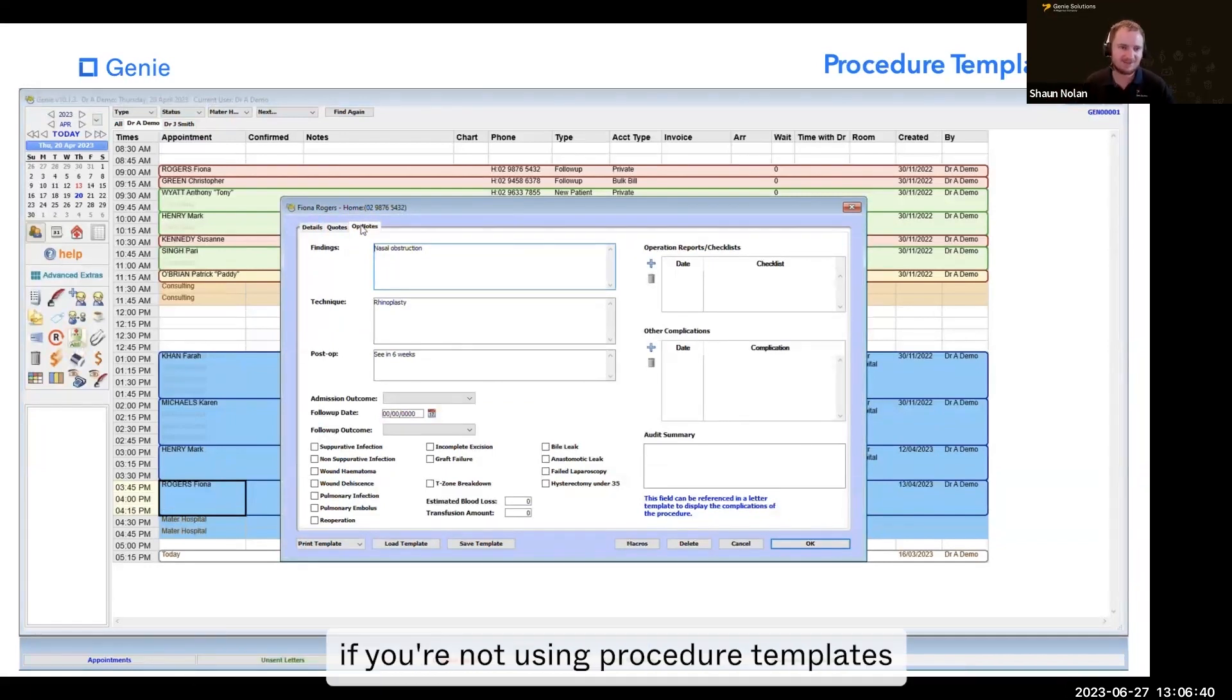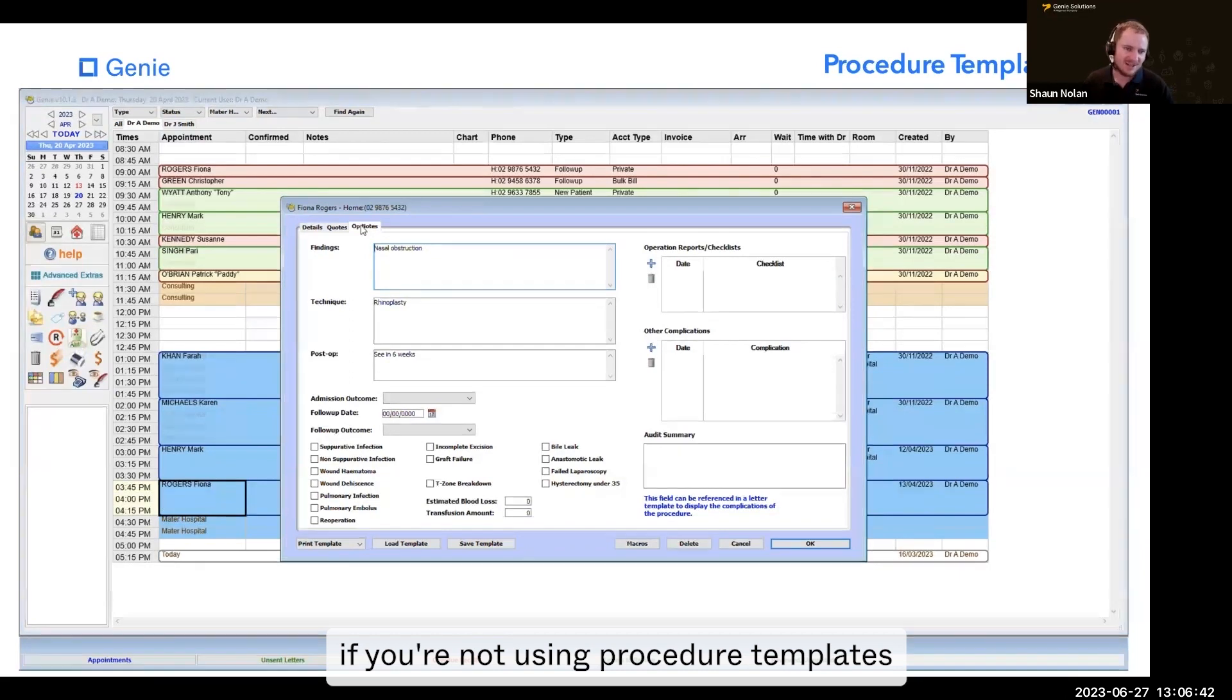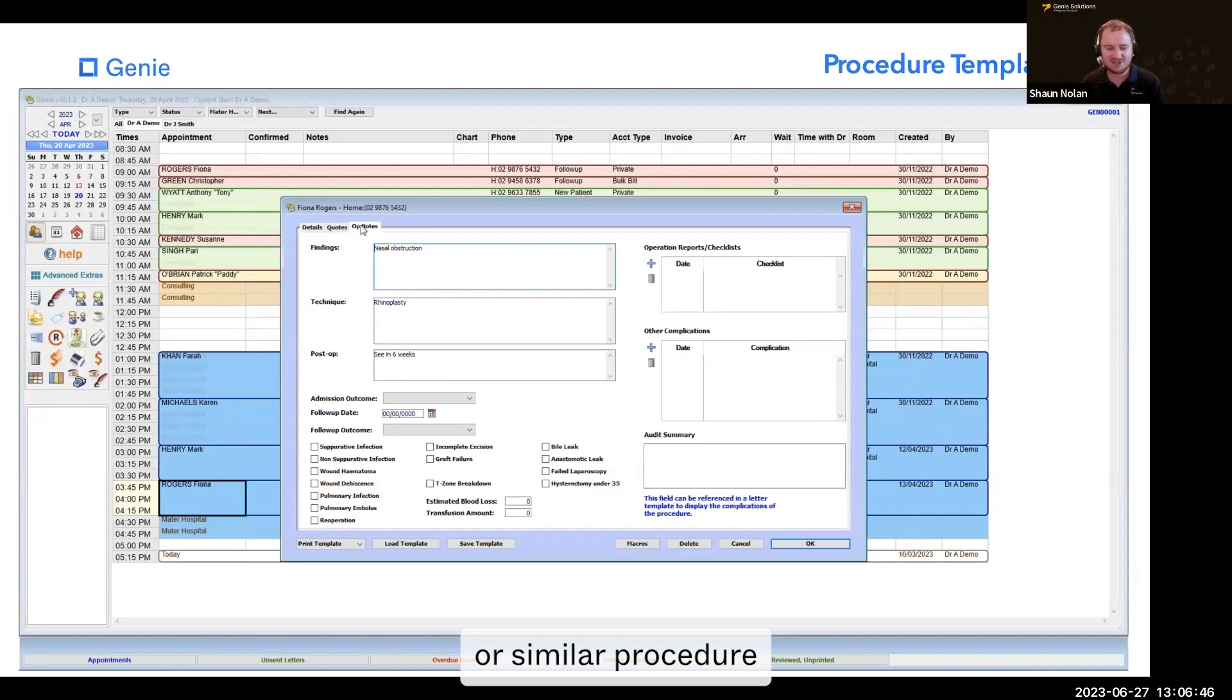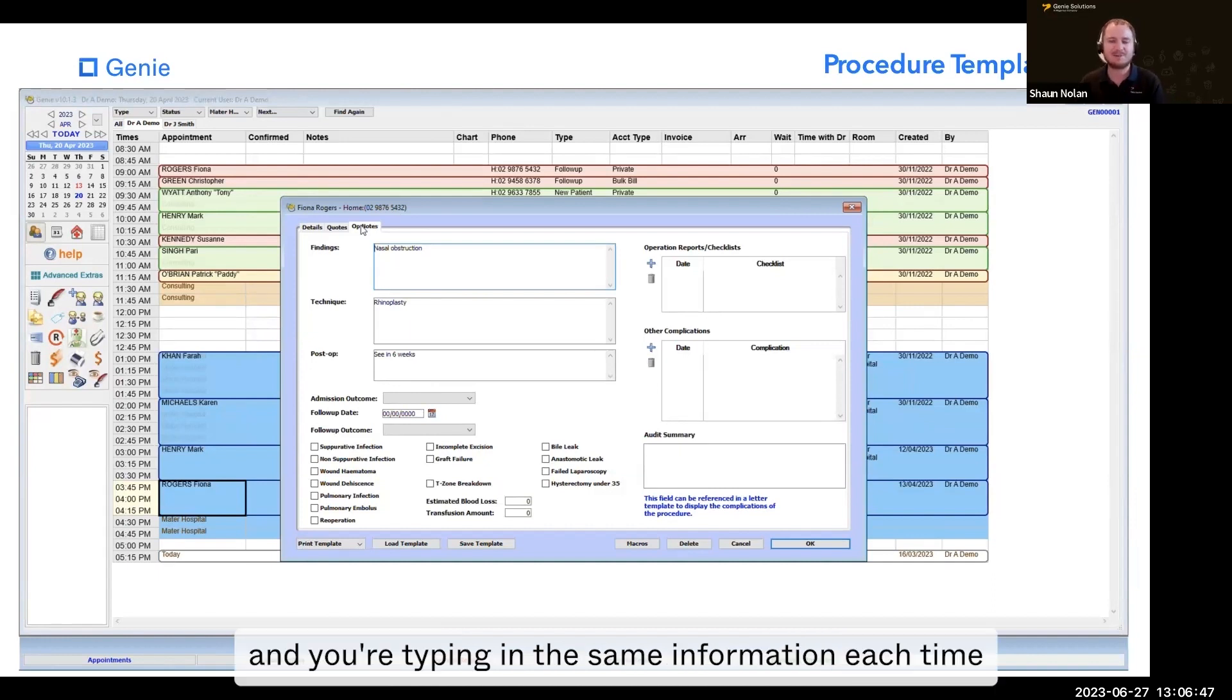So I strongly recommend, if you're not using procedure templates, to use procedure templates where you're doing the same or similar procedure and typing in the same information each time.